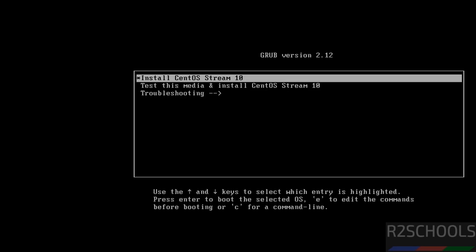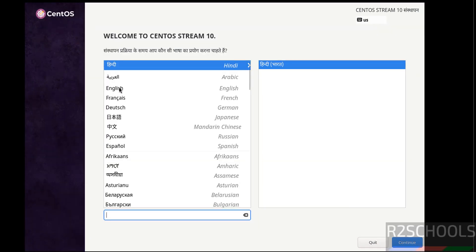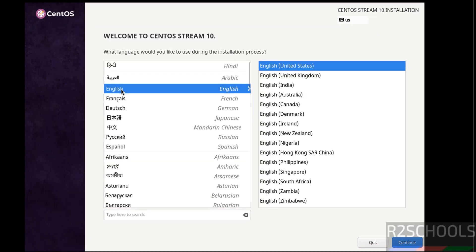Now use up and down arrows and select the first one that is install CentOS Stream 10 and hit enter. Now select the language. And see here welcome to CentOS Stream 10, select the language and click on continue.